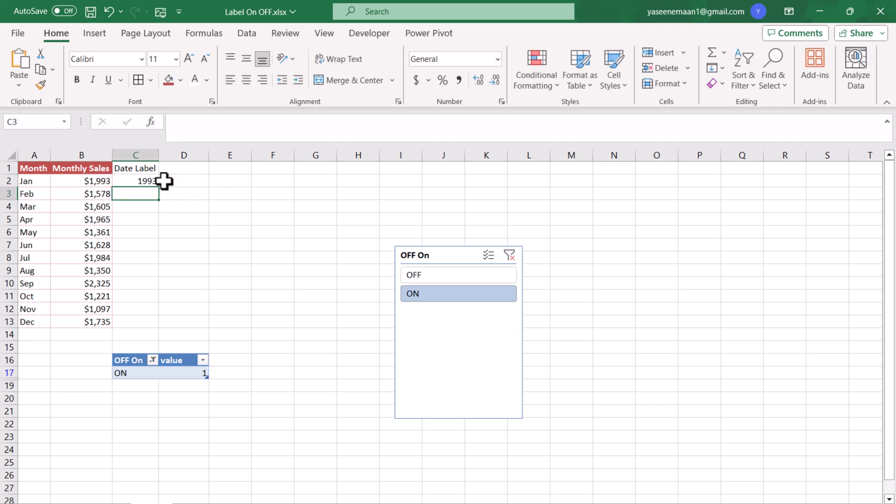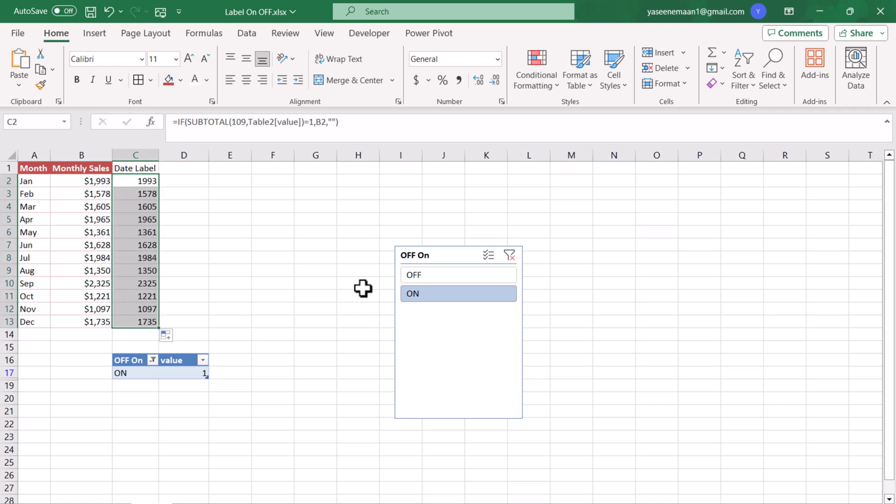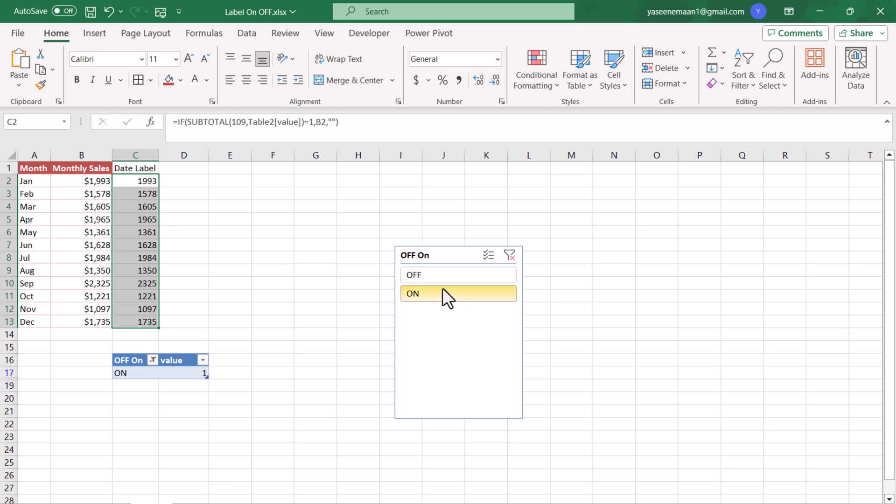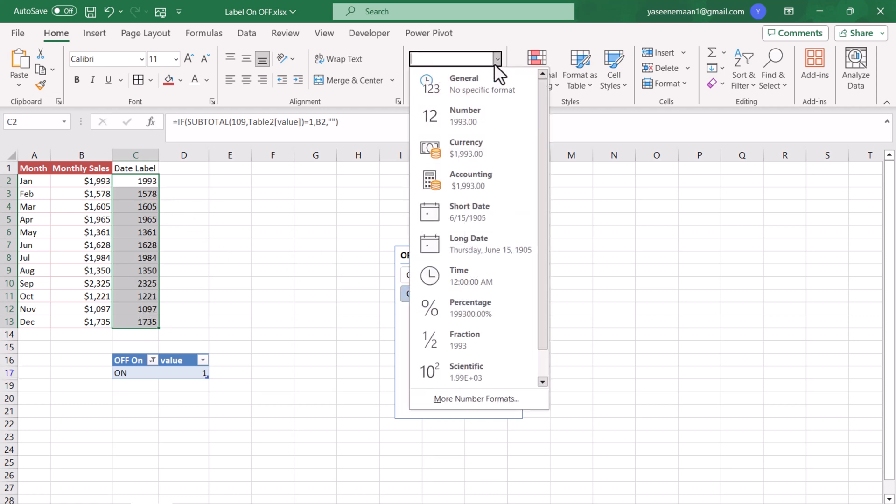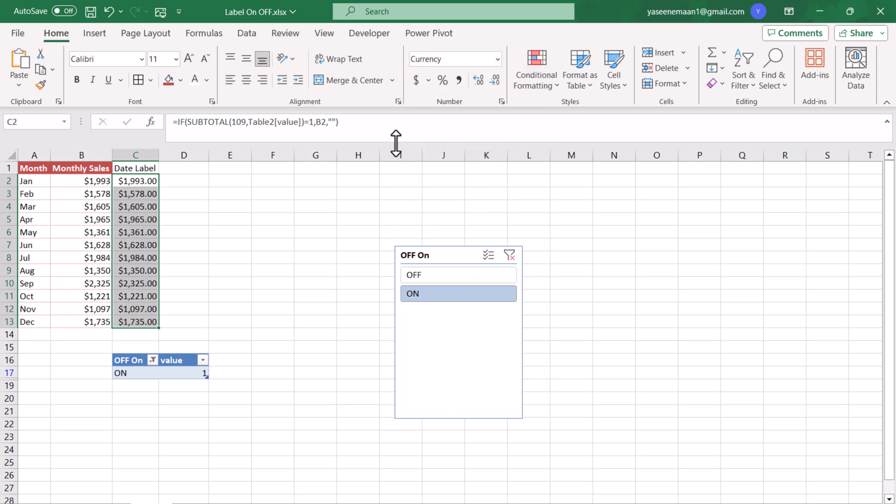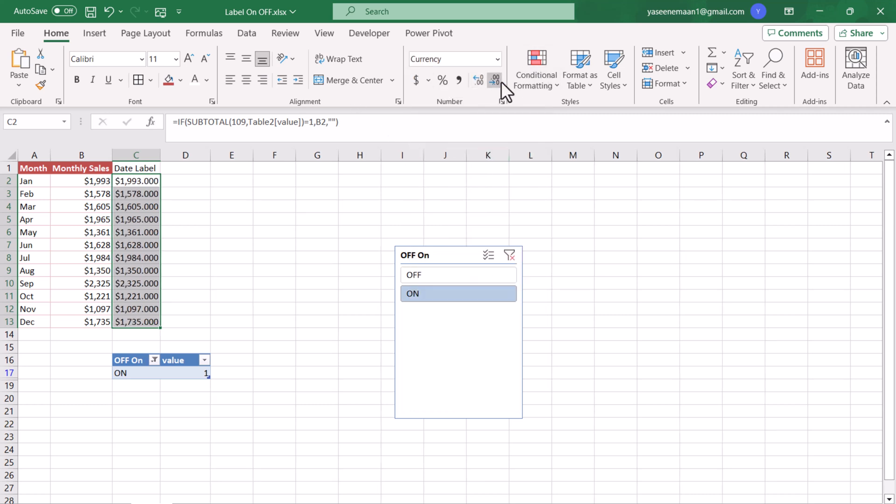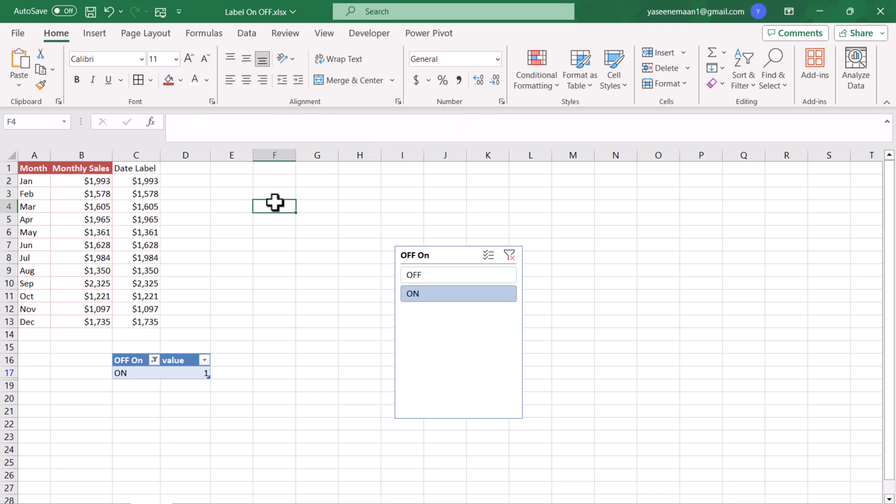Hit Enter and drag this formula down. I hope you understand till now. Now if I click Off it will show me nothing. If I click On it will show me the data label. Of course I need to format the data label in currency and remove the zero.